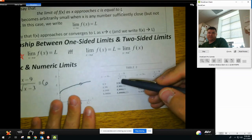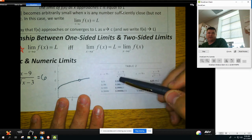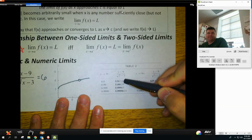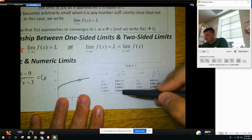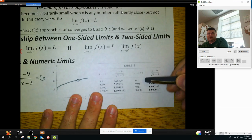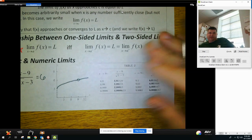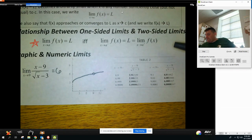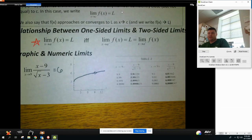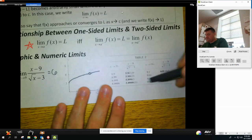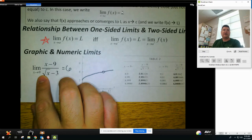If we look at the exact same function in the table: as we get really close from the left, at 8.9, the value is pretty close to 6. At 8.99 it gets even closer to 6, and closer and closer. Same thing on the right-hand side, starting at 9.1 and going down to 9.0001 — getting closer and closer to 6. That is how you read limits off a graph and a table: make sure the left and right sides meet at the same height.